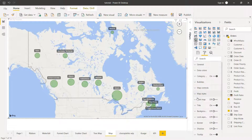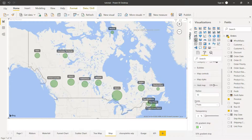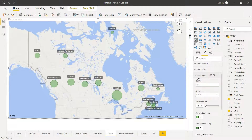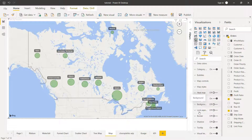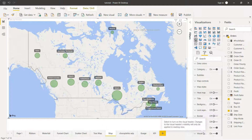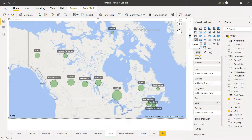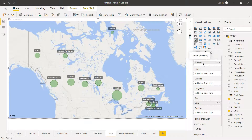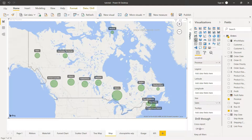There is also a heat map option, though I'm not demonstrating it here as we don't have the required data points for it. The remaining options relate to general formatting such as title, background, border, and shadow, which you can explore as needed. Additionally, if you have your own latitude and longitude data, you can add those fields for a more accurate placement of bubbles on the map rather than relying on Power BI's auto-generated coordinates.